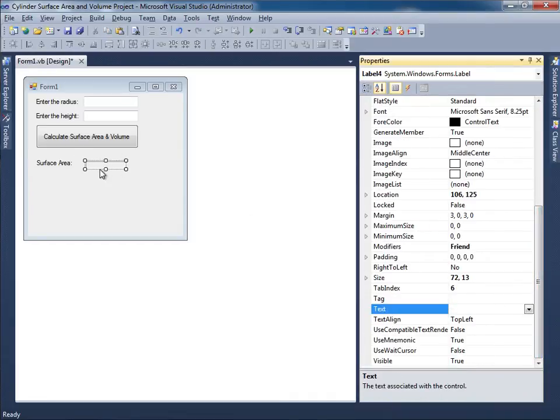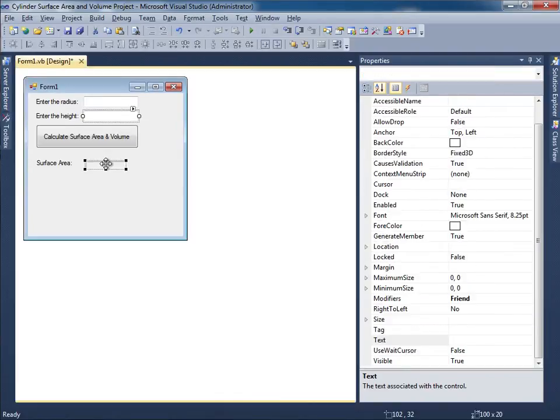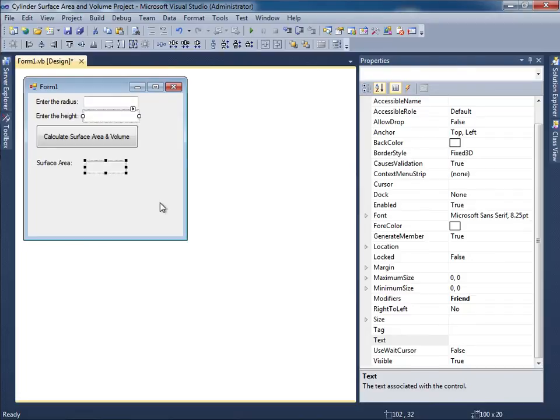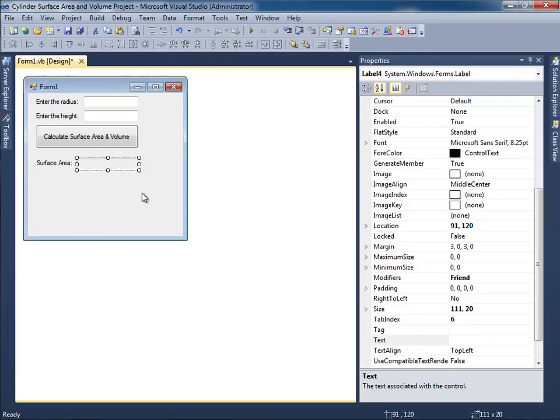I want this to be the same height as this text box. I will select this first, hold shift, select this label second, and I'm going to use this option over here that says 'Make same height.' All right. Now that it is the same height I can go ahead and position this thing. Something like that. Move this over a little bit. Good.